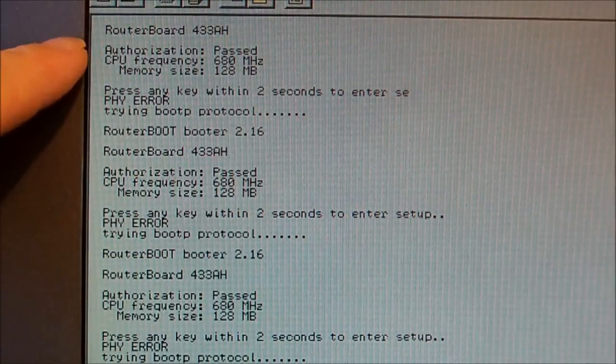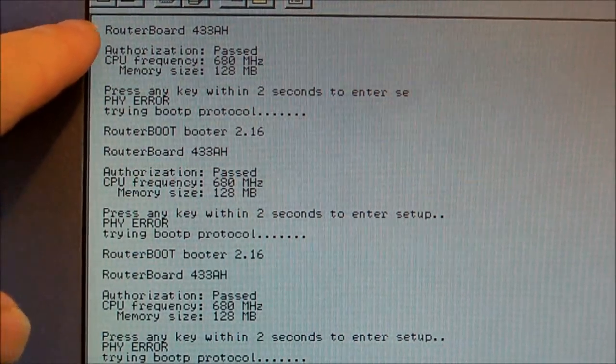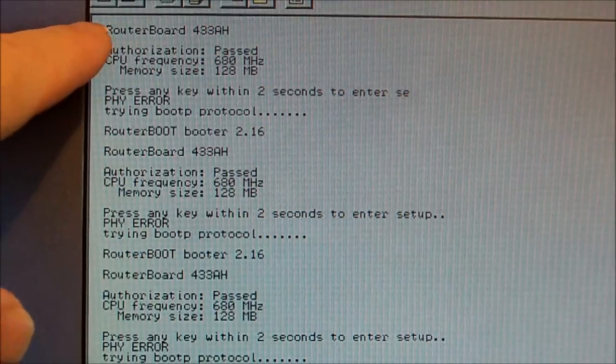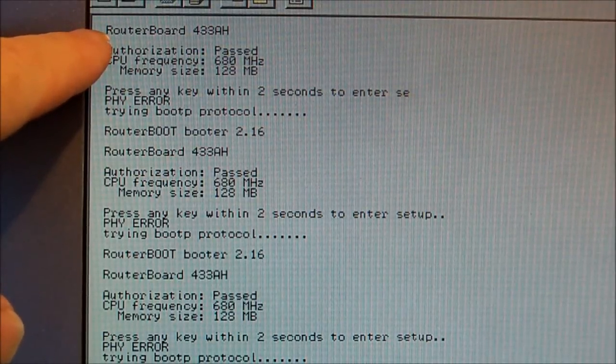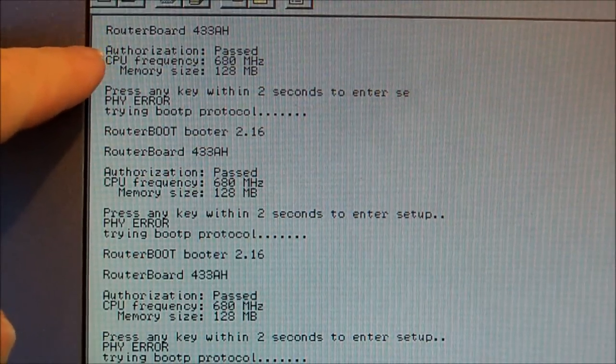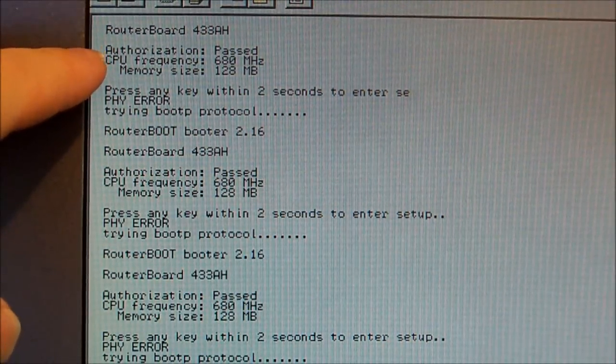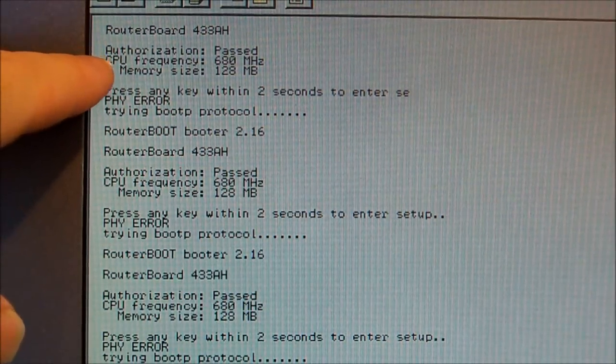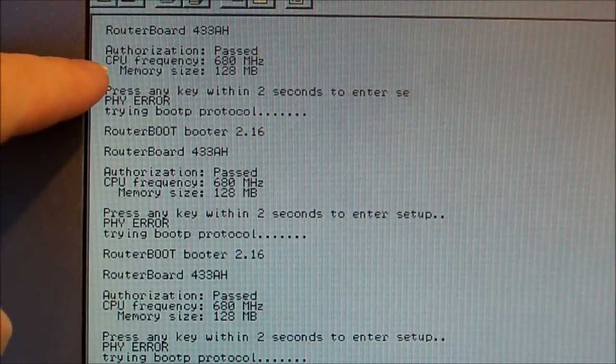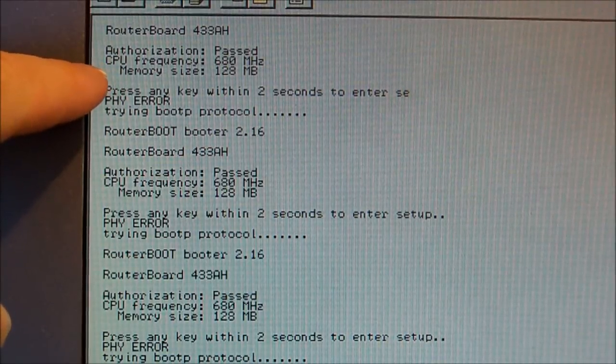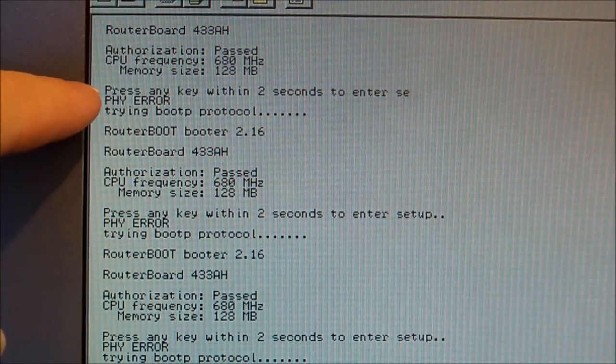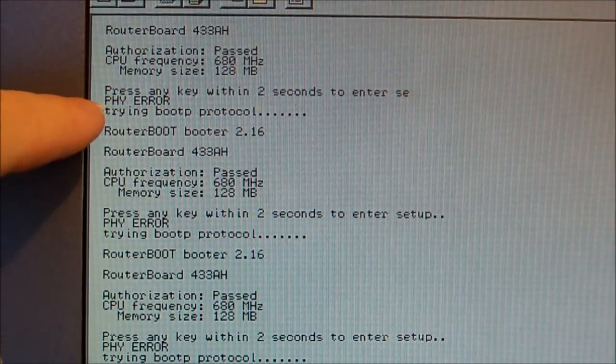Once you turn it on, it's got the model number, it says authorization passed, gives your CPU frequency, memory size, this one's 128 meg.